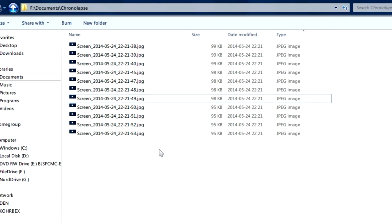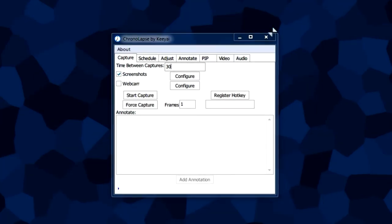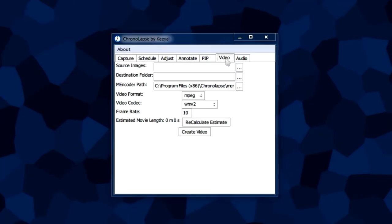We're going to make these into a video, a time-lapse video. We're going to do that by going to our video tab here. This tab may look complicated, but we're only going to pay attention to three boxes and a button.